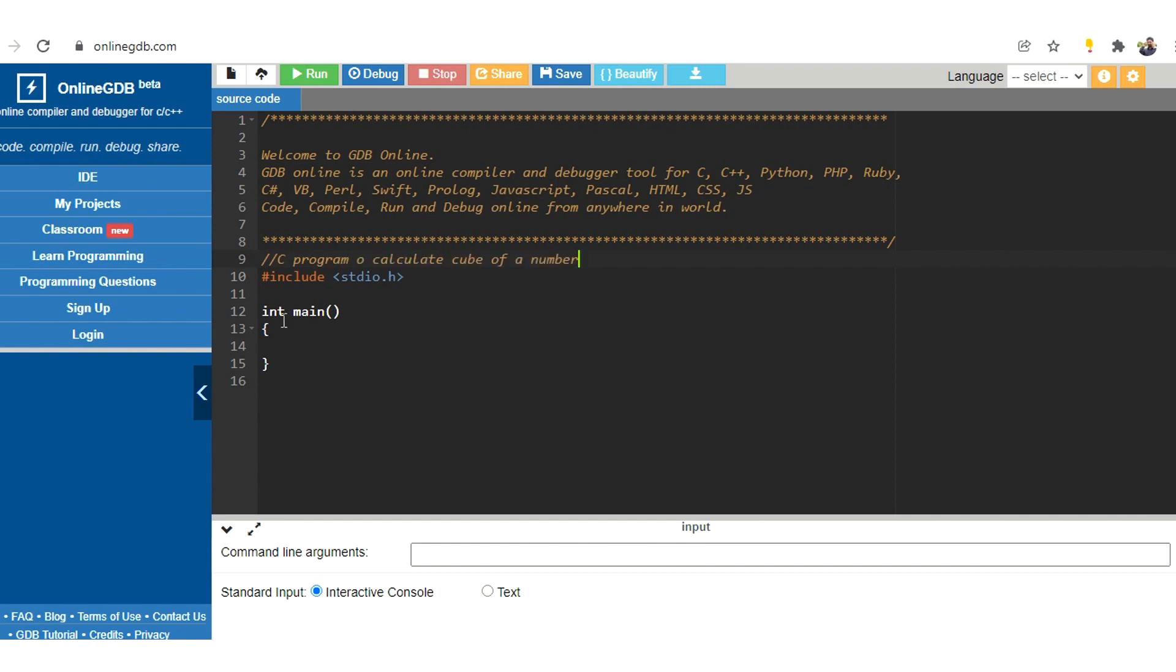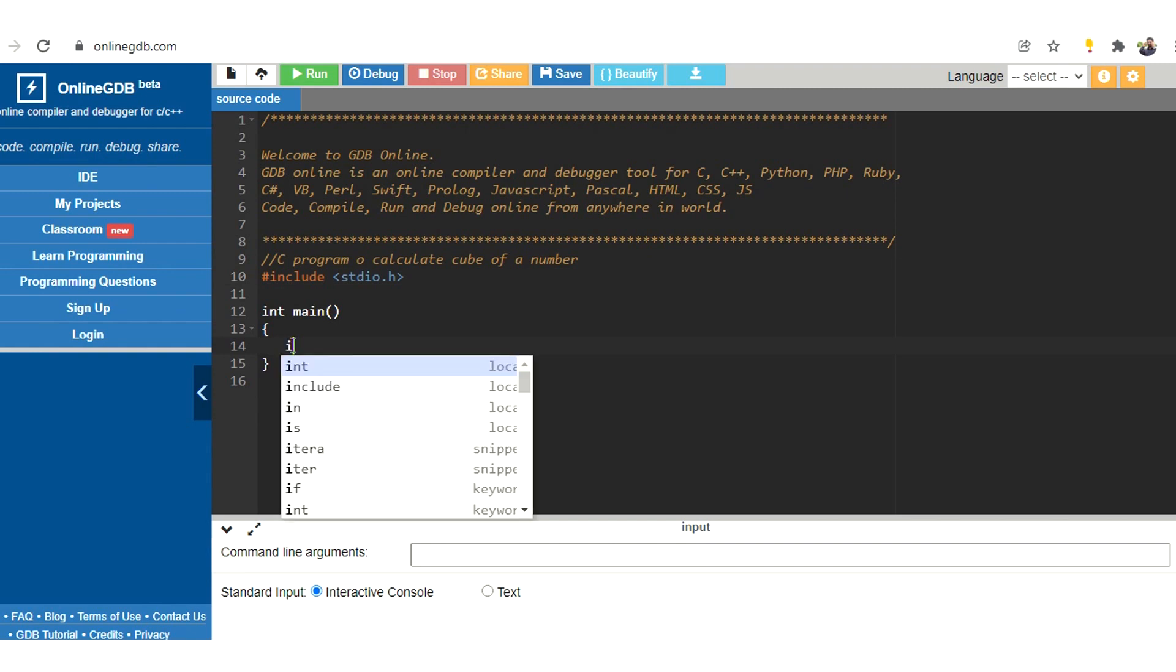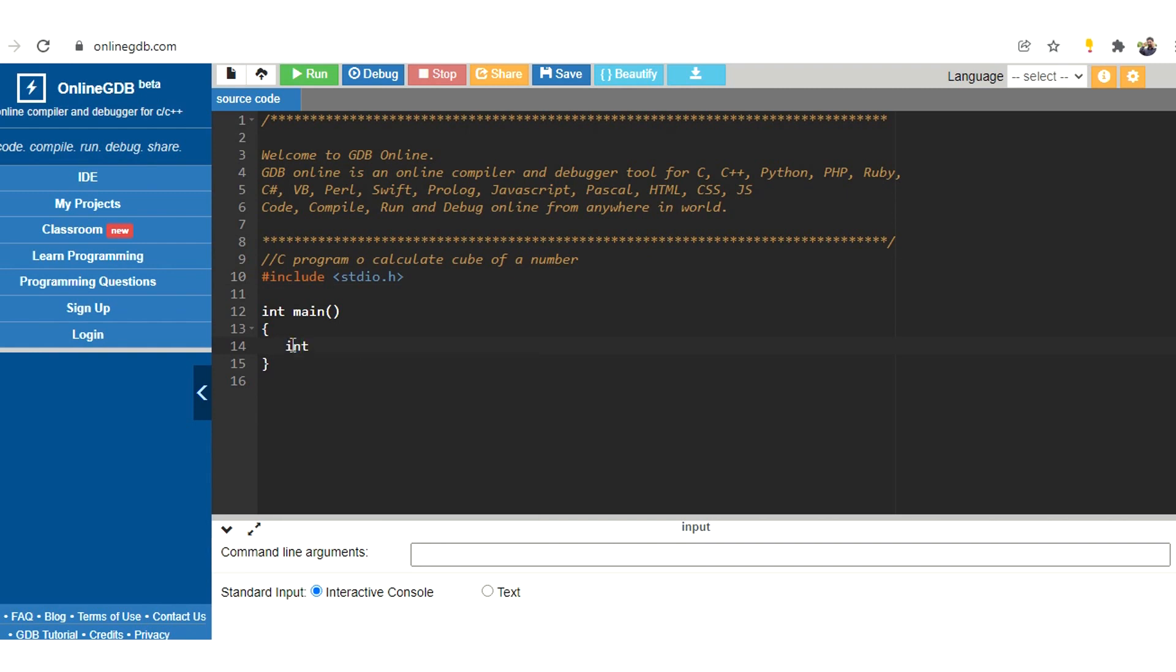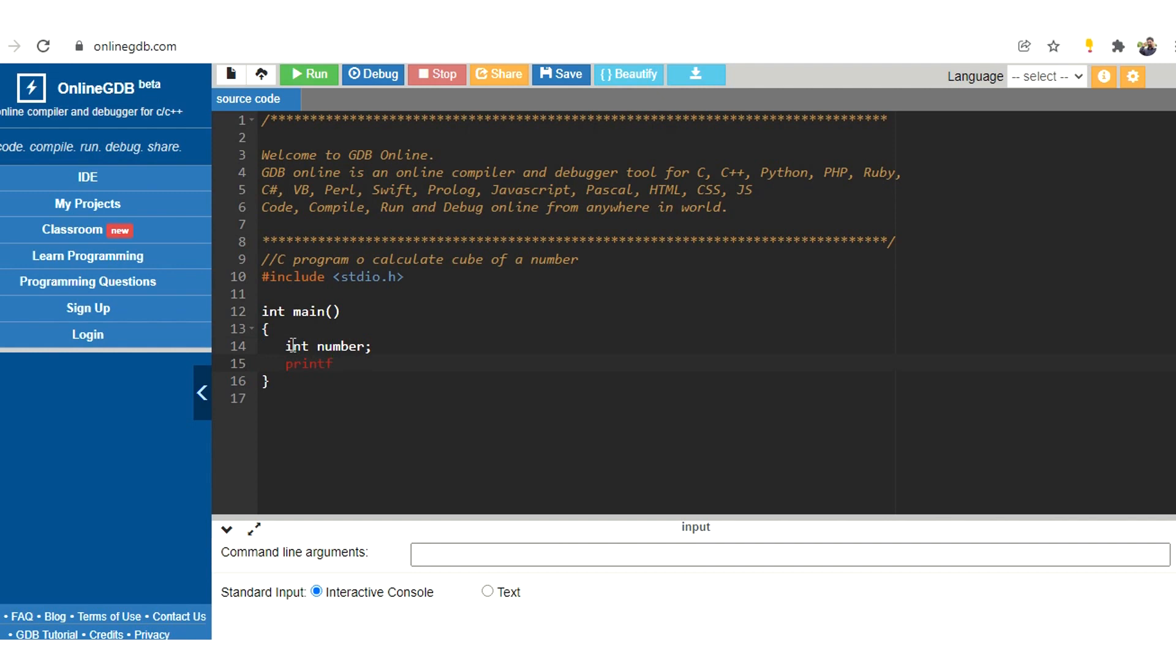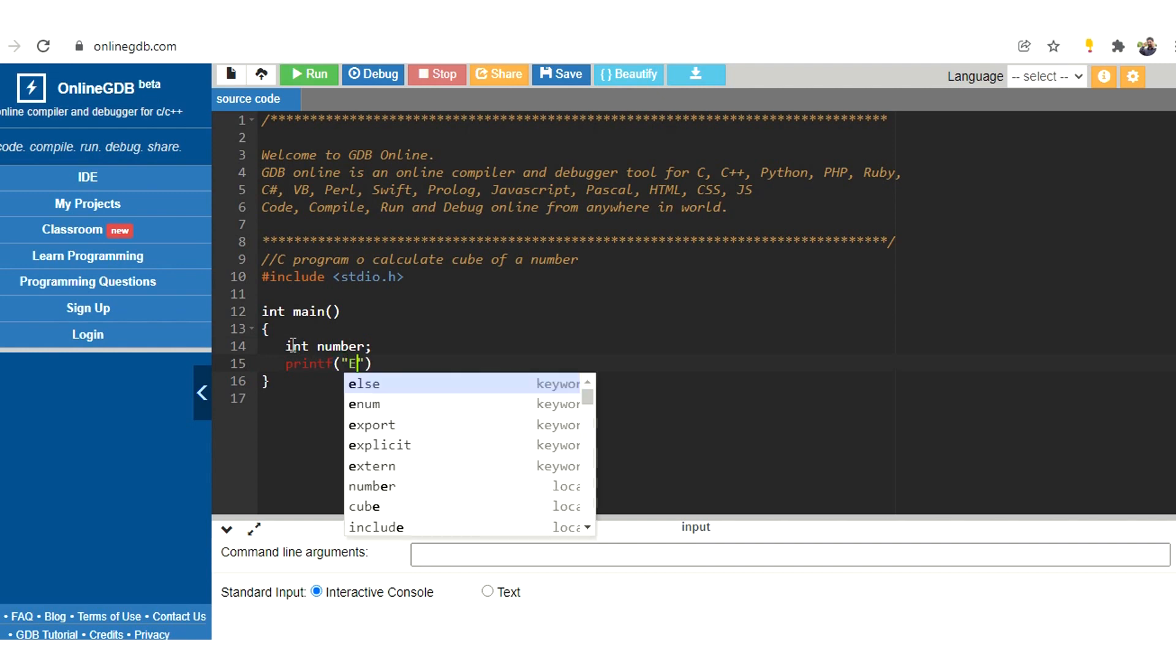So we have already included the stdio.h library, and inside the main function let us write our program. Let us first declare a variable which is of type integer, let's call it as number. Using printf statement, let us write a statement which asks the user to enter a number.